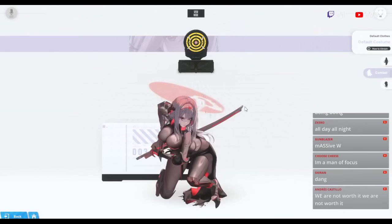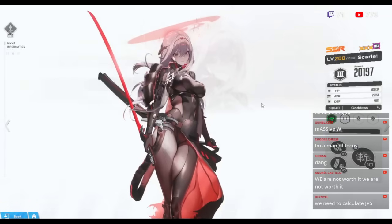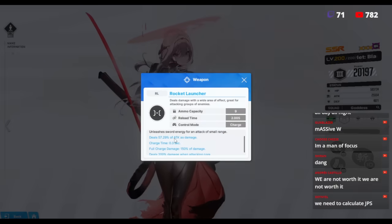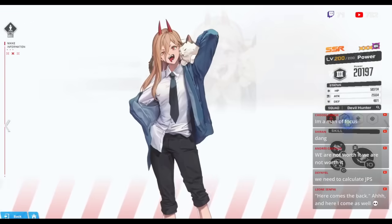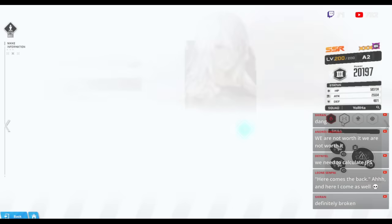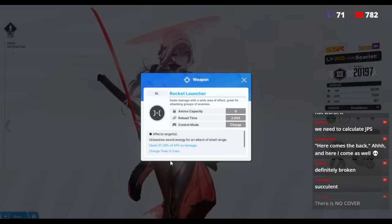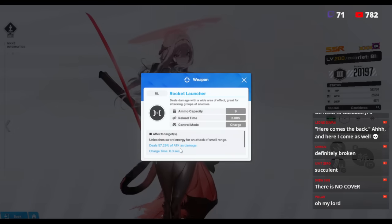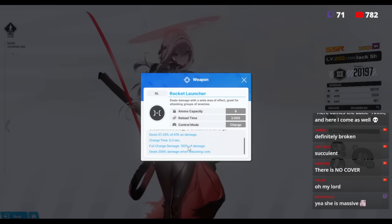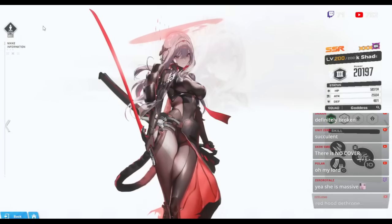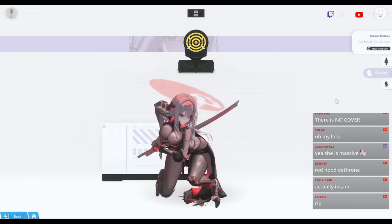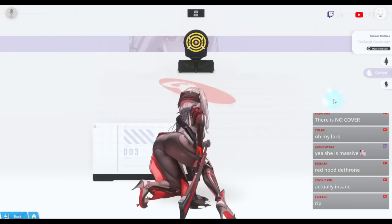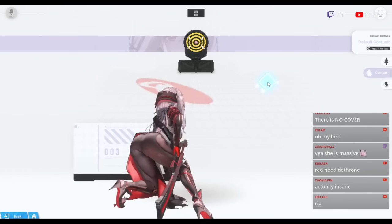This is absolutely massive for a unit like her because what we were worried about initially is she has really good skill kits but her attack damage is a bit lower. If we look at another rocket launcher, it's 61.3 percent and then for A2, 67. So she's on the lower end. Her charge time is 0.3 seconds. Her full charge damage is a bit lower, but that is made up by the fact that there's only a slight delay with her rate of fire and she does not need to go into cover.